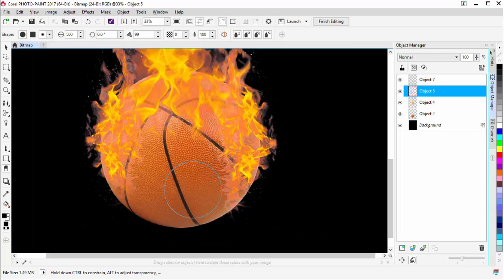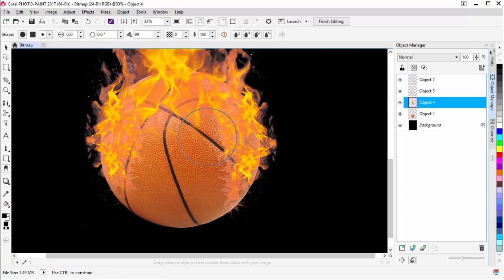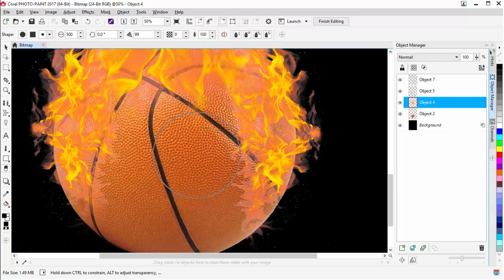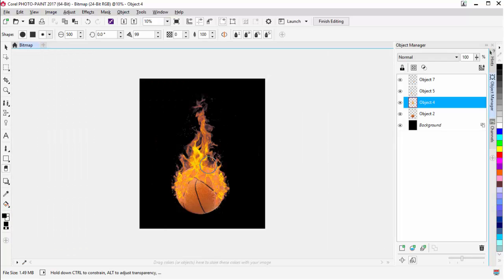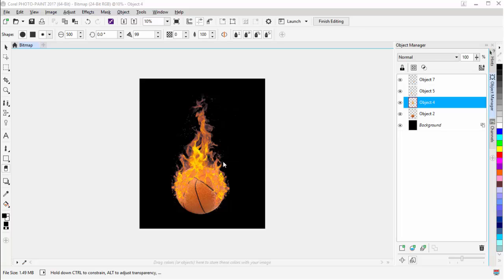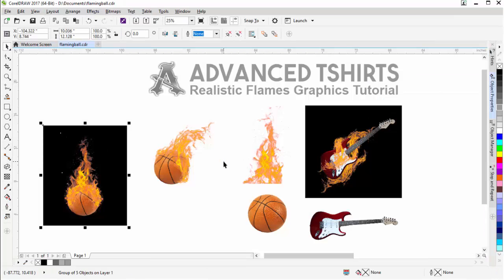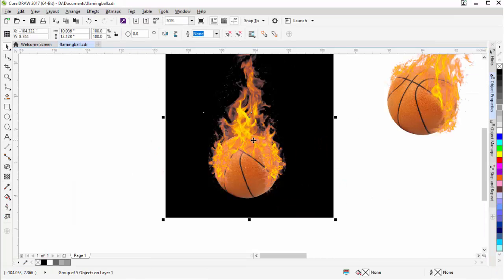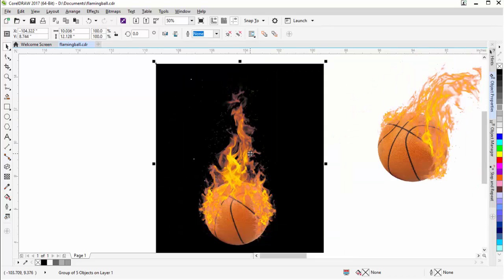I want to zoom in and see what's going on. In Object 4 I can see there's still some flatness that I want to get rid of, even though it's covered up by the other flames. I can push my mouse wheel forward and back to zoom in and out and see my effect. Once I'm happy with the effect, I'll close Photo Paint, it'll prompt me for a save, I'll select Yes, and I'll have a nice flame effect set up for my basketball in CorelDRAW.